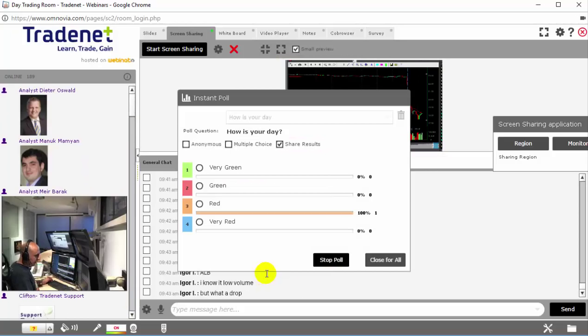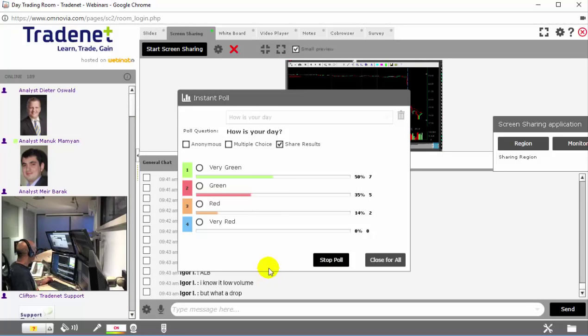Sometimes we put up a quick poll. Like this one, which is how is your day? And people are just right now clicking in the answers.